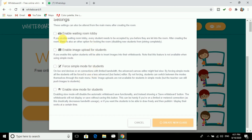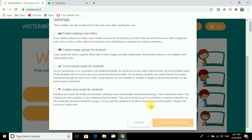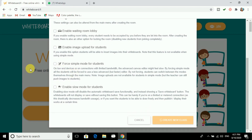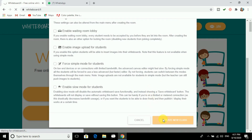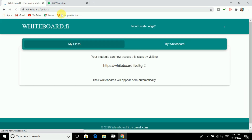When creating a class, there are many options which you can see, and you can do the settings according to how you want to make changes. We have to wait a while. Once the class is created, you will get a room code which you have to give to your students.